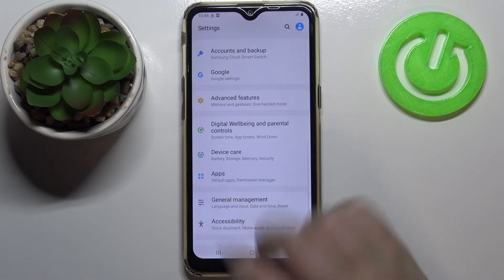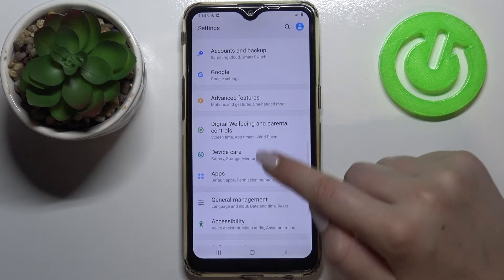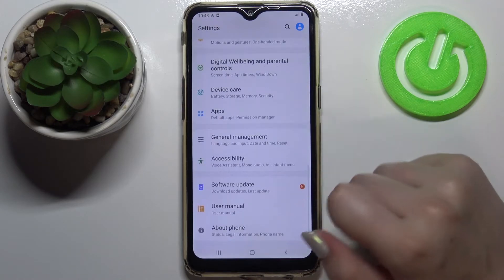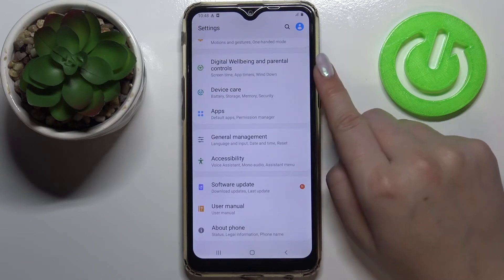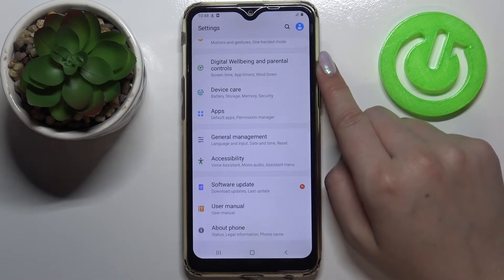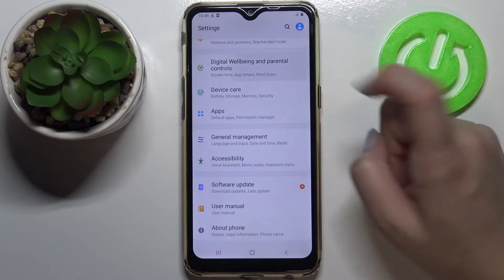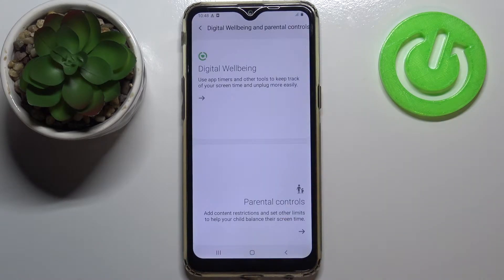First of all we have to enter the Settings, and now let's scroll down to the very bottom in order to find Digital Well-being and Parental Controls. Let's tap on it.